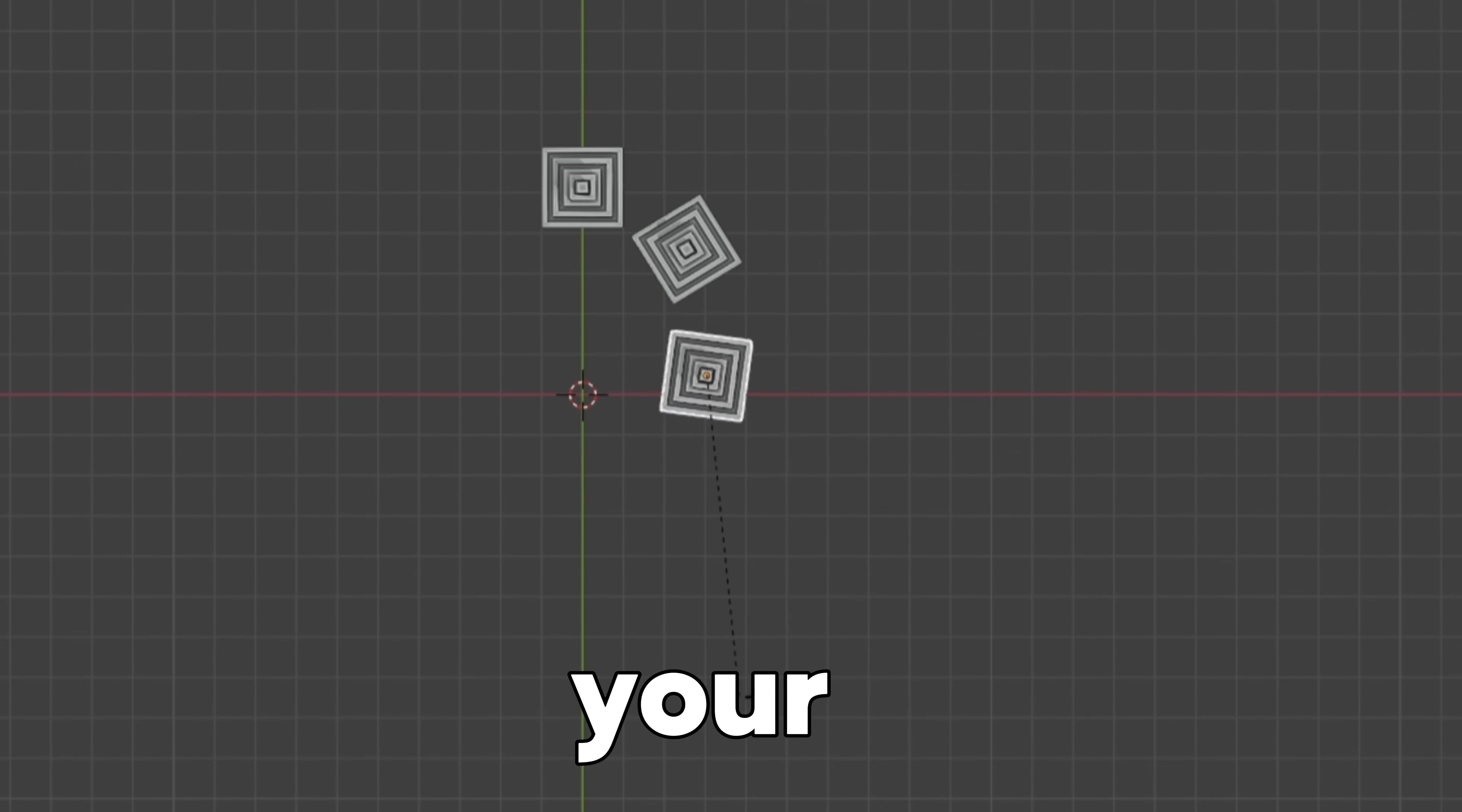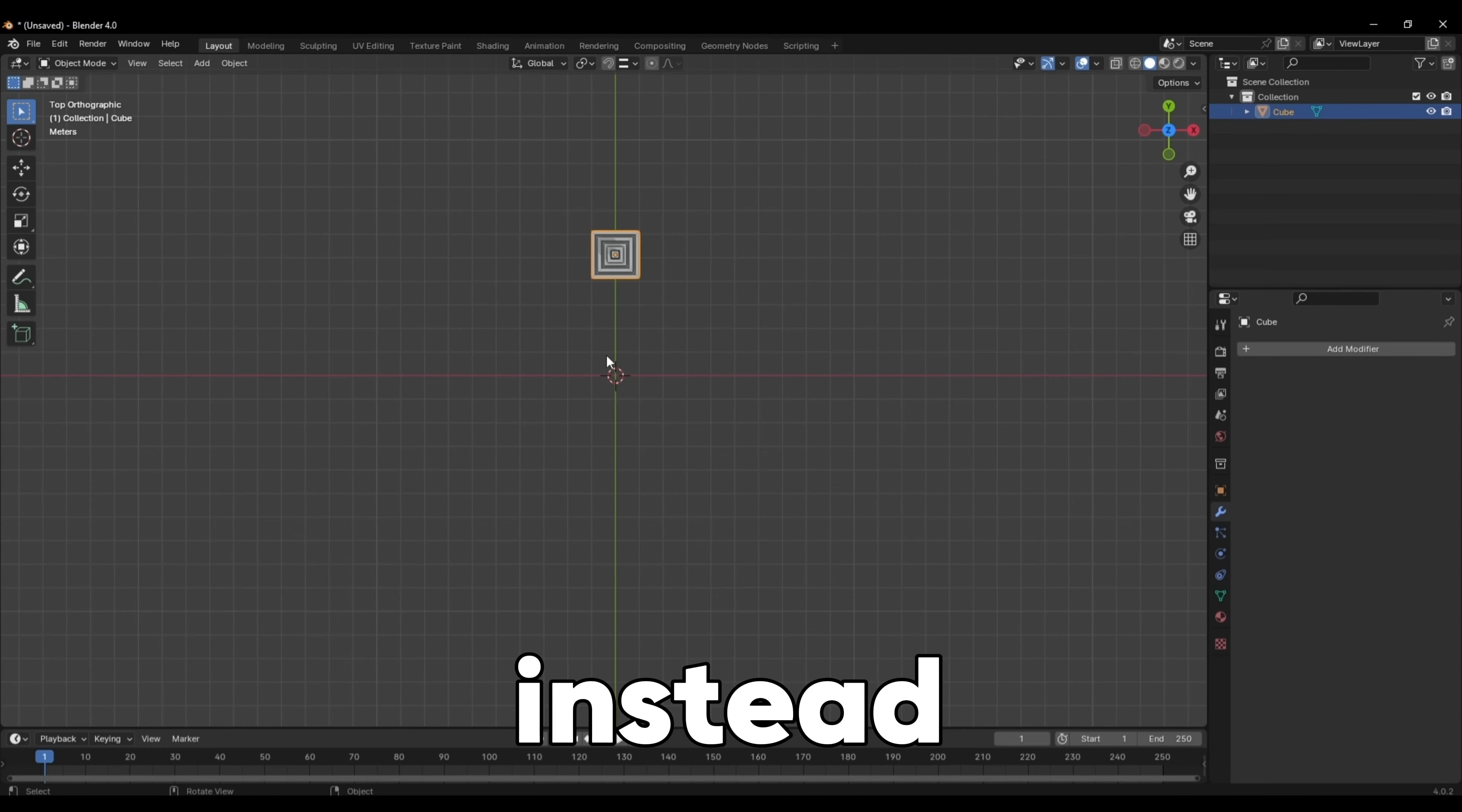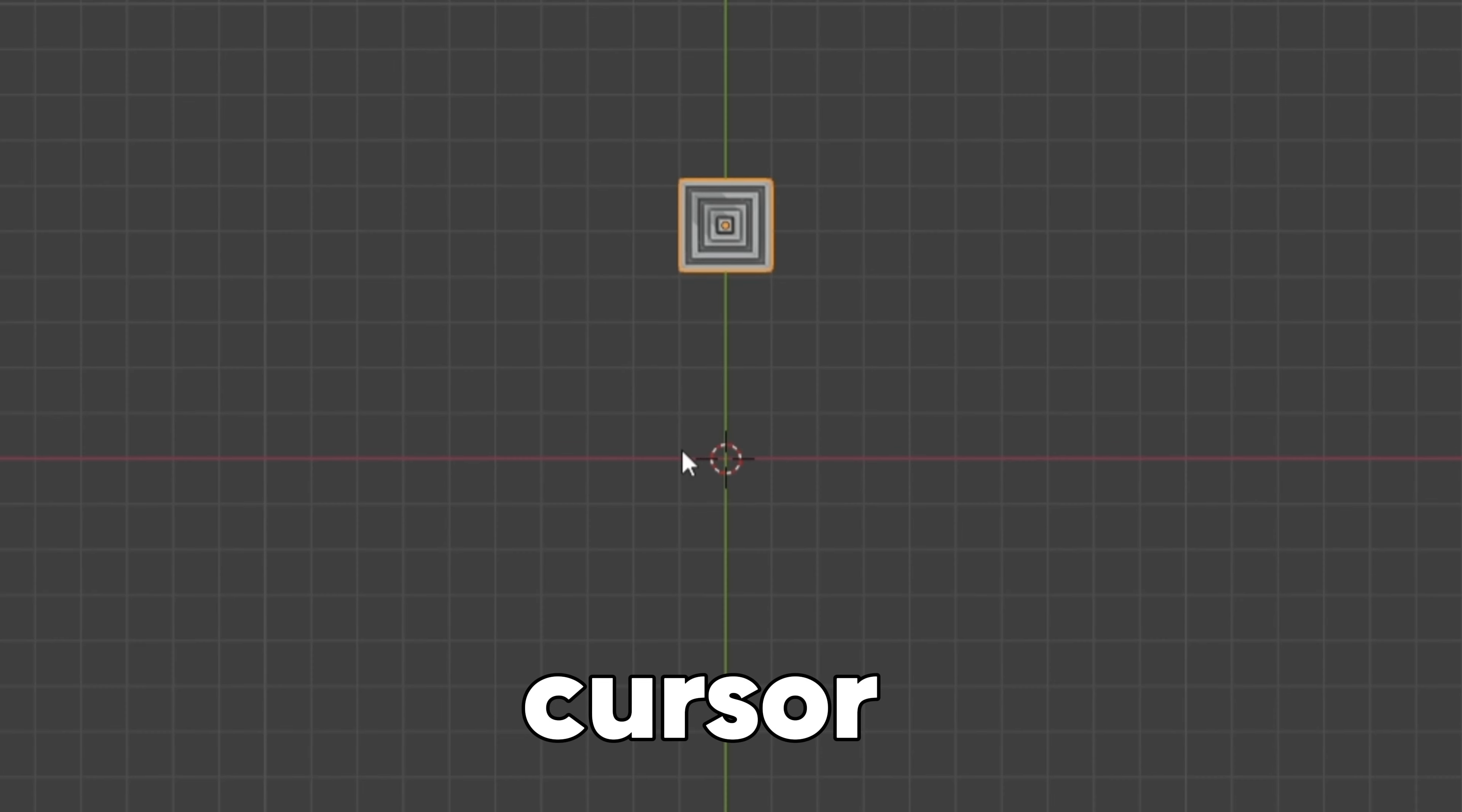Don't waste your time placing your objects in a circle like this. Instead, place the cursor at the center of the circle.